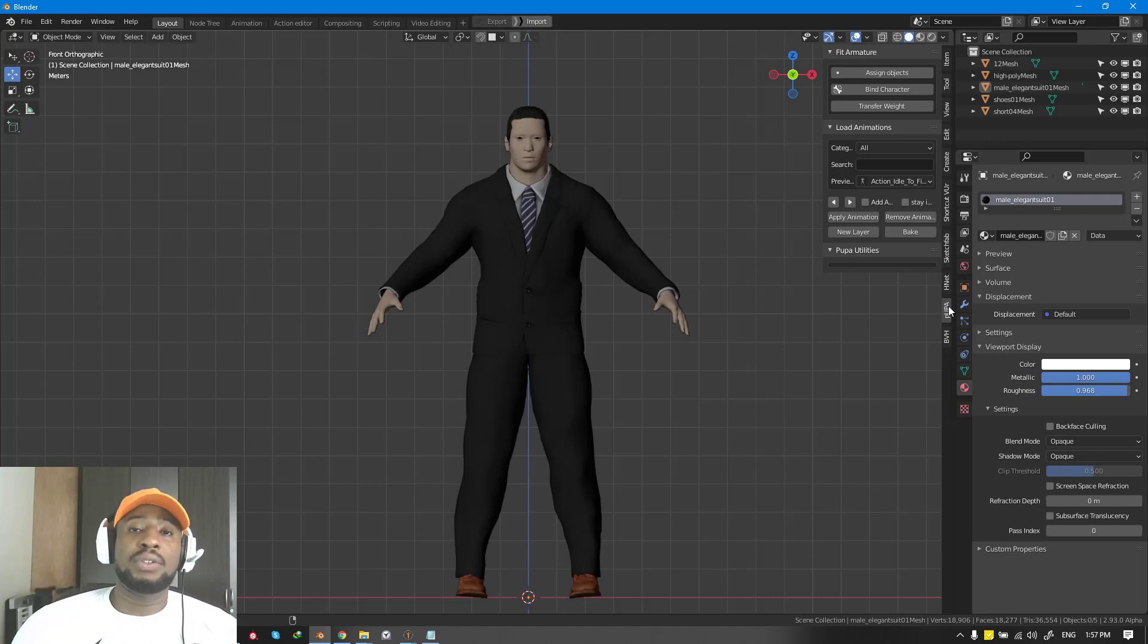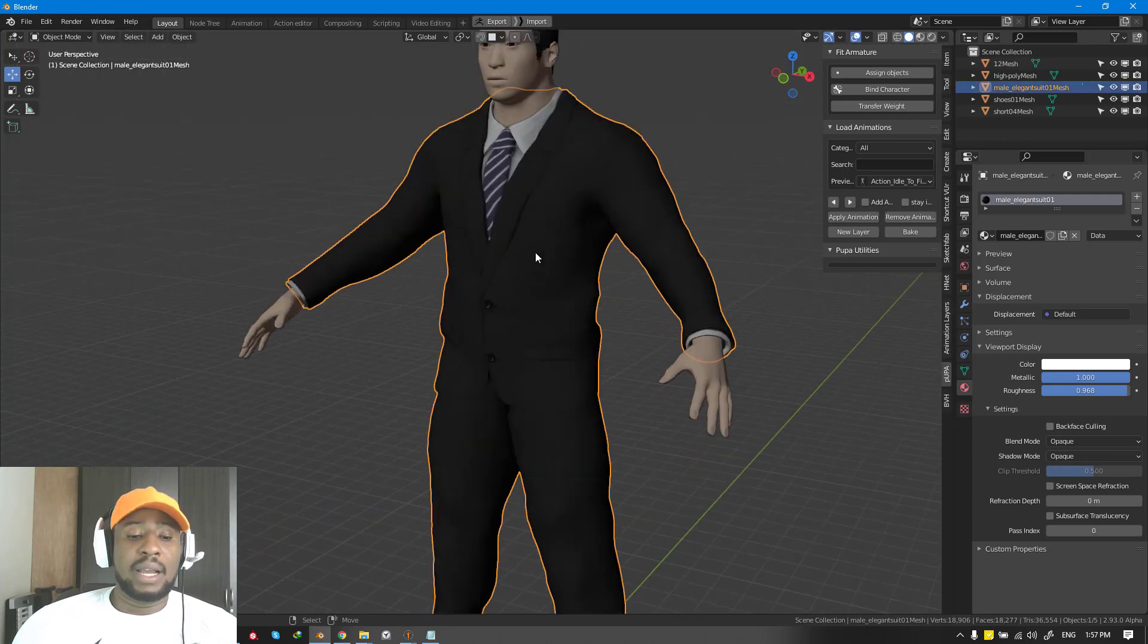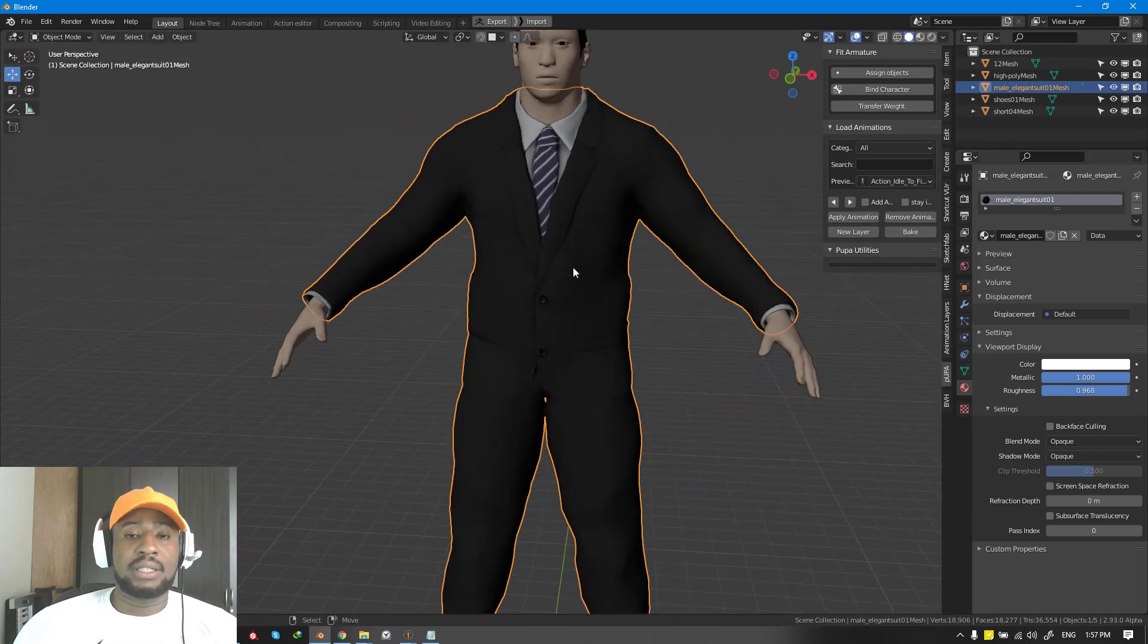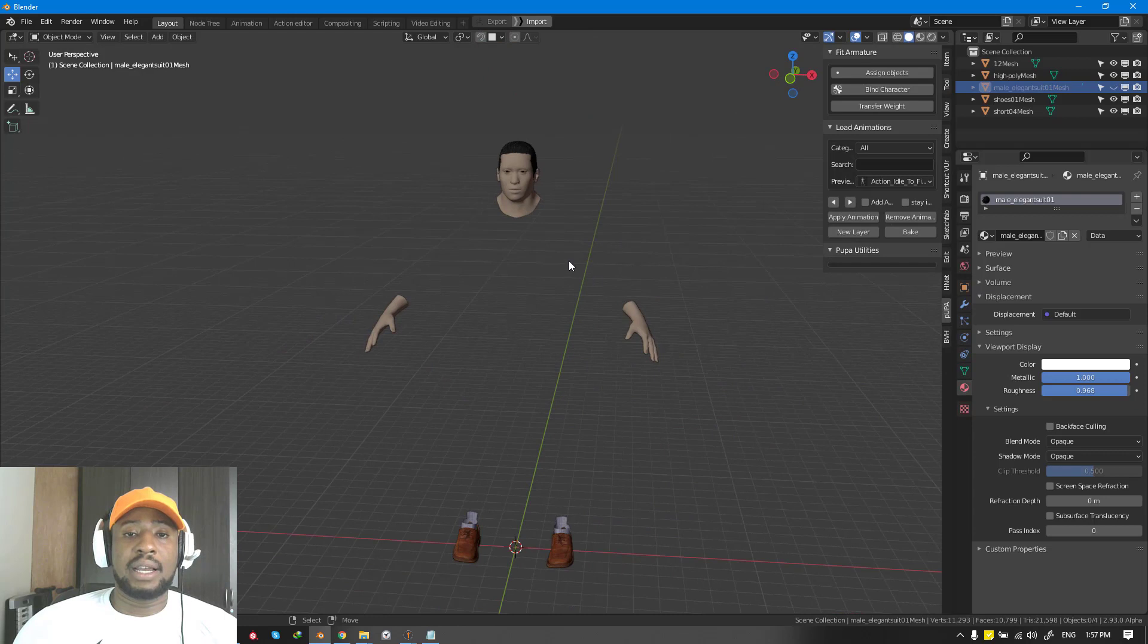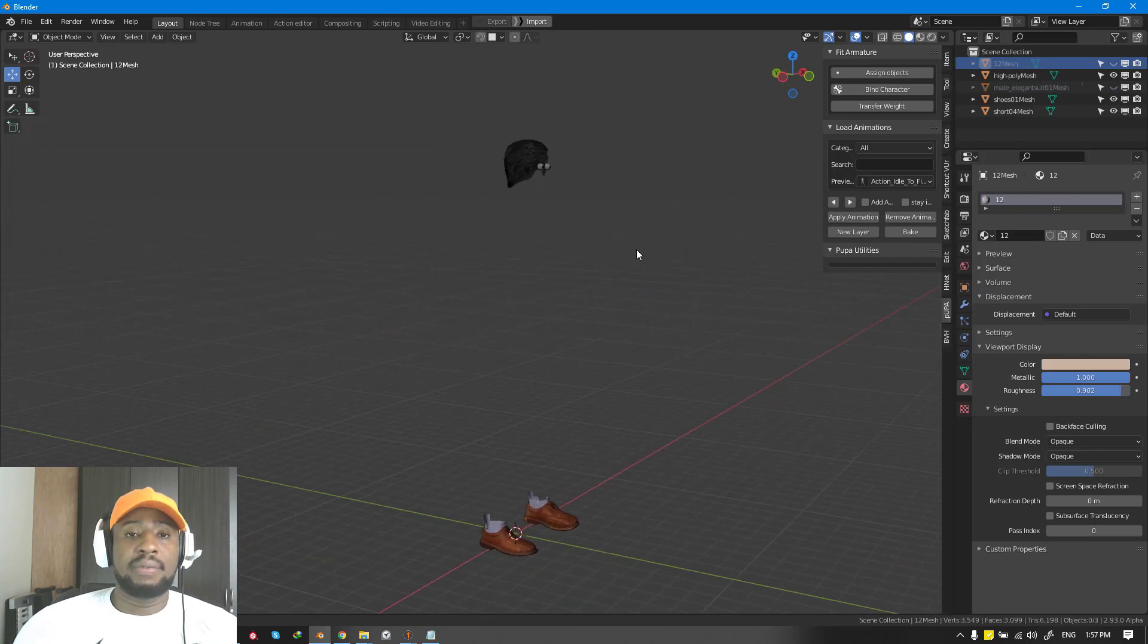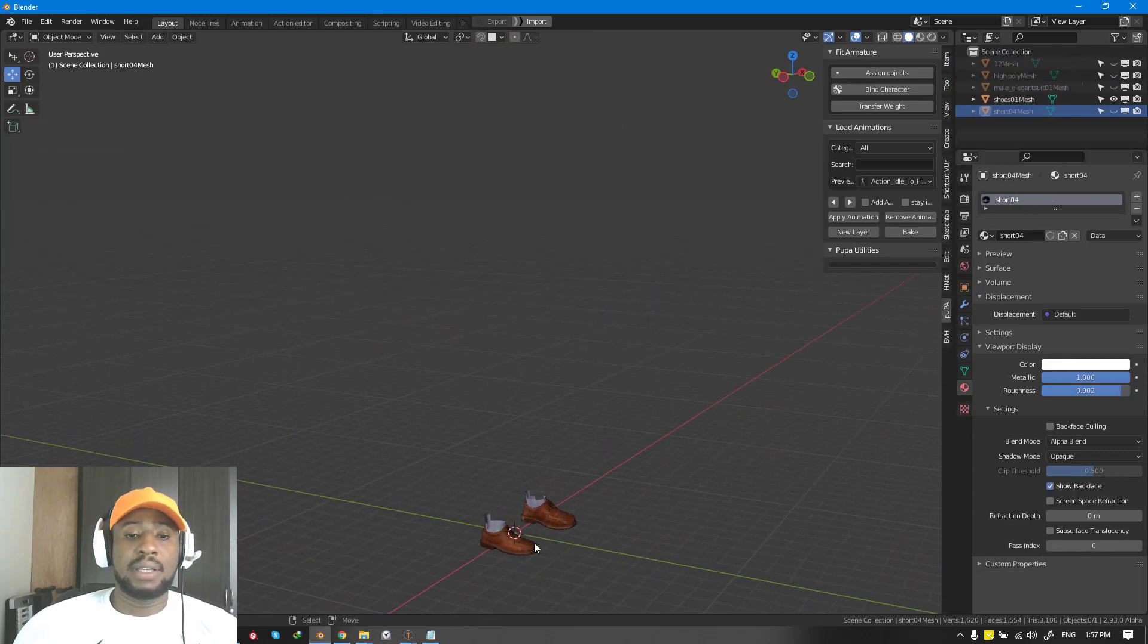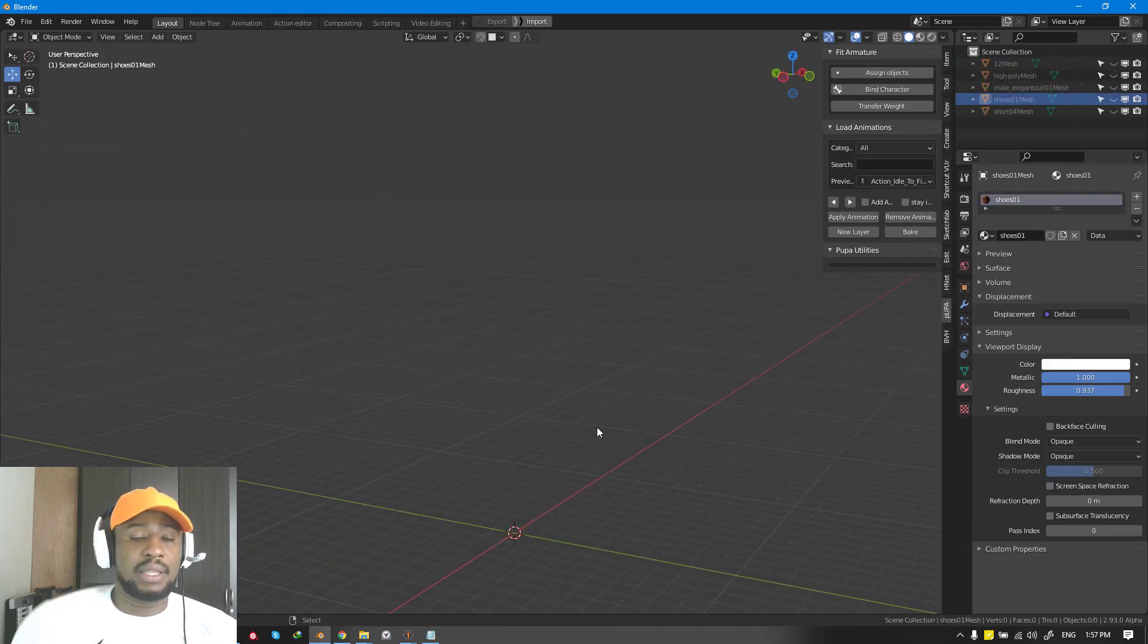In this tutorial, we're looking at how to get started using the Pupa add-on itself. What we have here are several meshes: we have the sky, we have this object, we have this, we have this, and we have this.